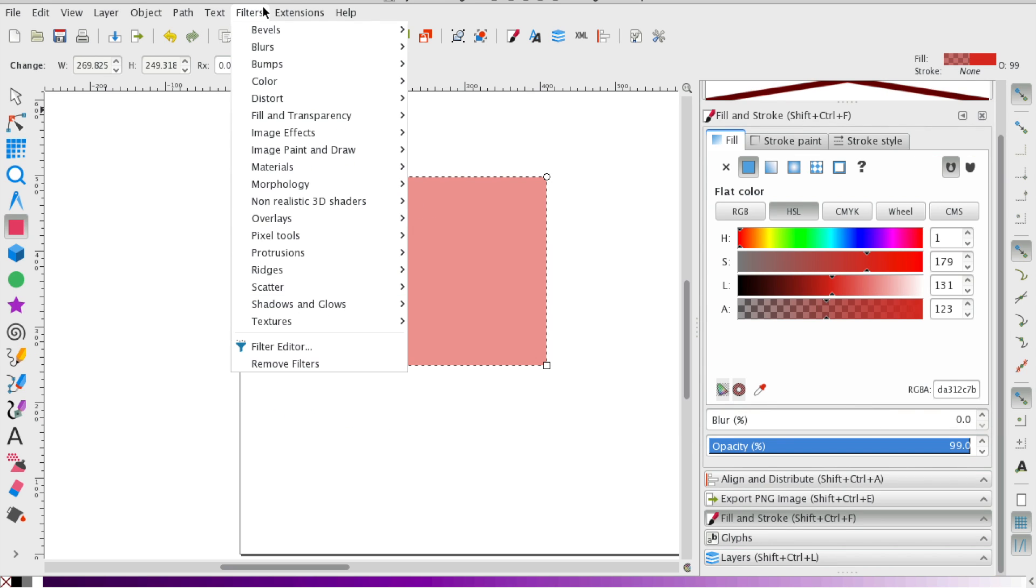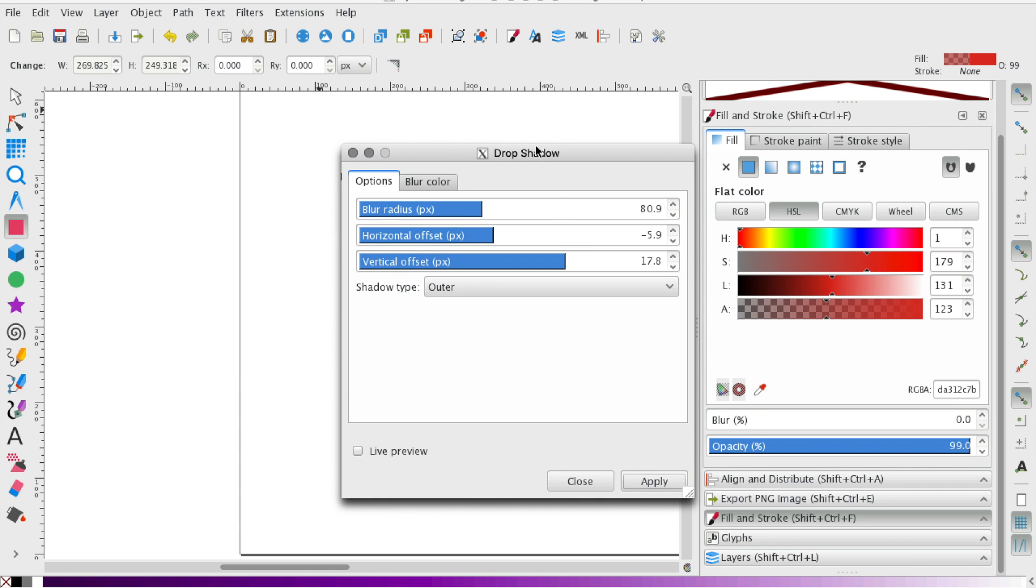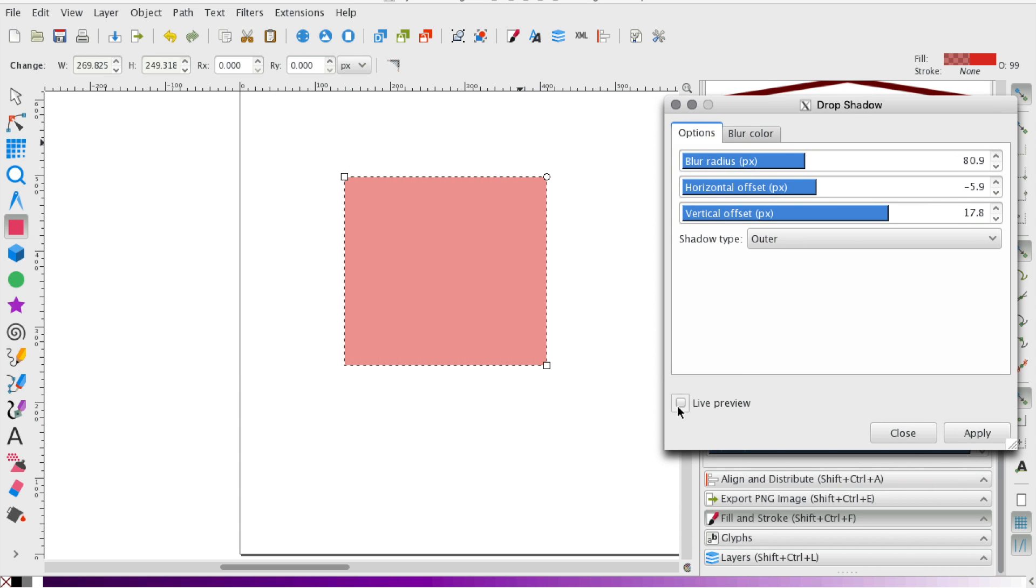Oops, let's do that one more time. Get that live preview going and let's apply.